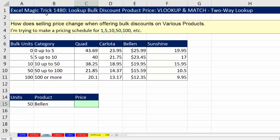Welcome to Excel Magic Trick number 1,480. In this video, we've got to see how to do lookup, bulk discount, product price, and we're going to use the VLOOKUP and MATCH functions. This is a classic two-way lookup.